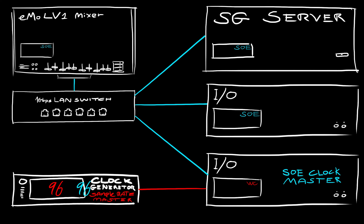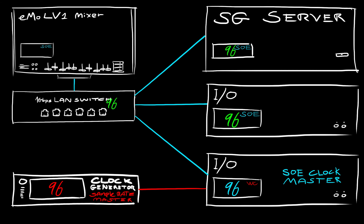In this example, the eMotion LV-1's clock master is locked to a hardware clock generator. The SOE clock master distributes this sample rate to all the other SOE devices. In this condition, LV-1 is the sample rate slave.